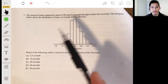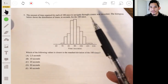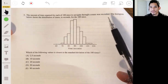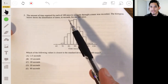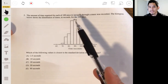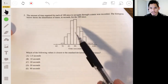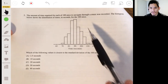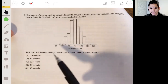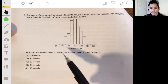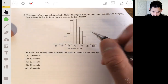The amount of time required for each of 100 mice to navigate through a maze was recorded. The histogram below shows the distribution of times in seconds for the 100 mice. It looks approximately normal. The question asks which value will be closest to the standard deviation of the 100 times.